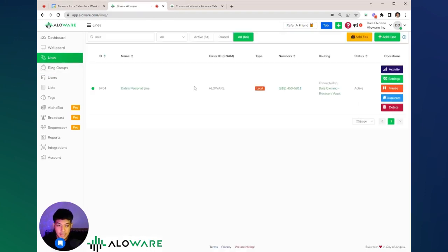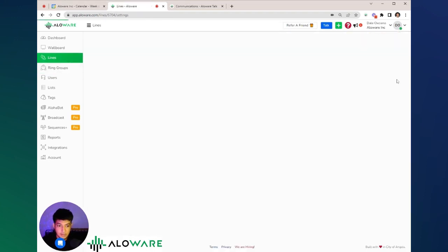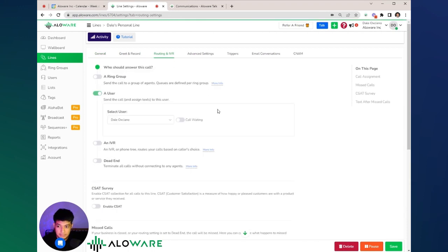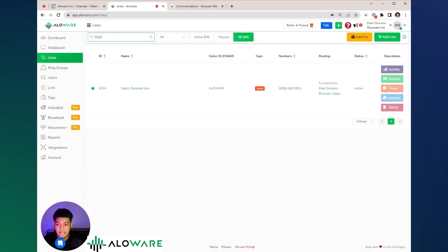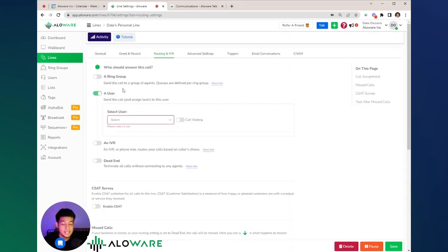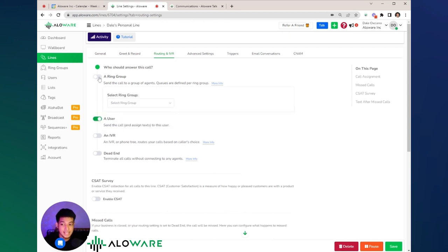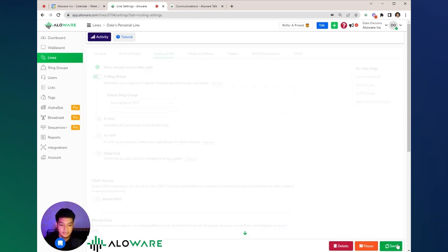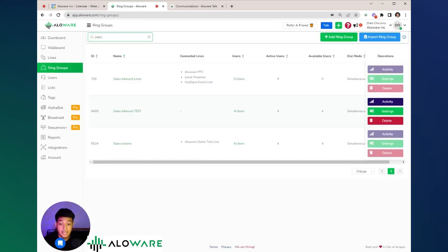Go to the lines, go to settings, then routing. Select a designated number you want to assign to that ring group. Go to the settings, go to routing and IVR. Instead of sending all the calls to a specific user, we can send all the calls to this specific ring group and hit save.